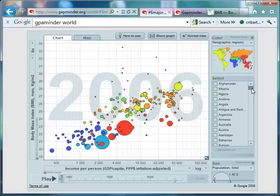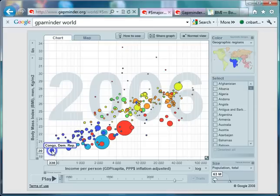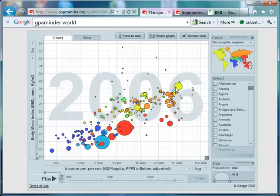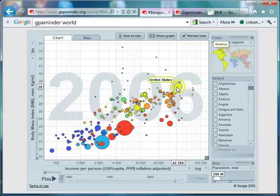Let's pick out a couple more countries. In 2006, Congo has a body mass index of 20, which is borderline underweight, and look at that income per capita — just 338. If we highlight the United States, a country where obesity is perceived to be quite a big problem, it has a body mass index of 28 — pretty close to the borderline — and that's for the average male population.